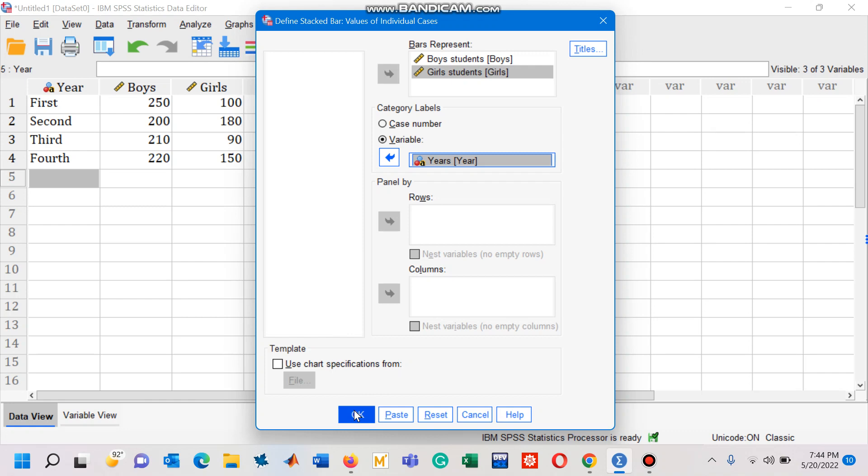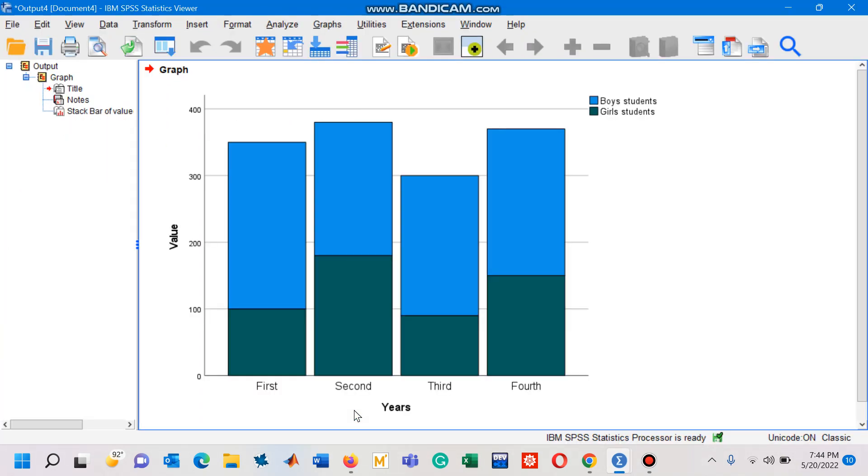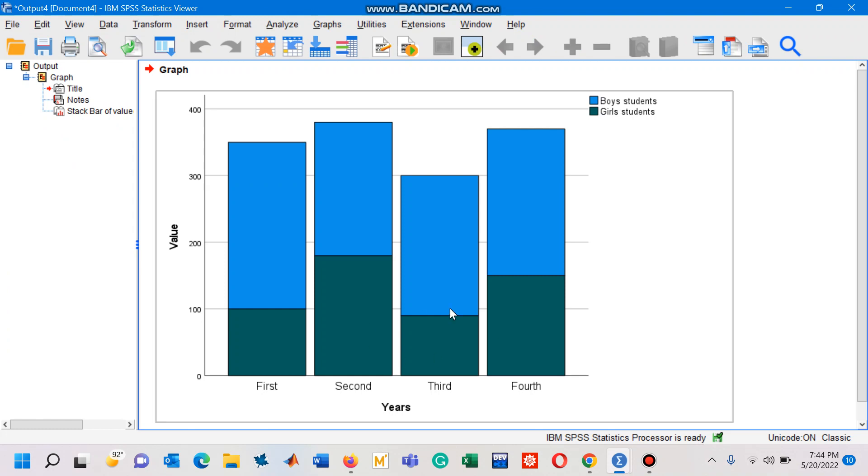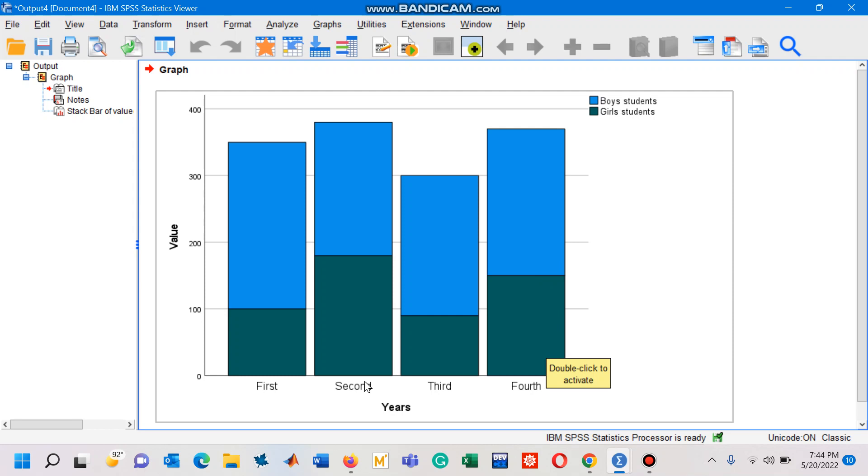So after pressing the OK button, you will have this component bar chart in the statistics viewer window. Now you can easily interpret this information. We have on the horizontal axis first, second, third, and fourth year students.